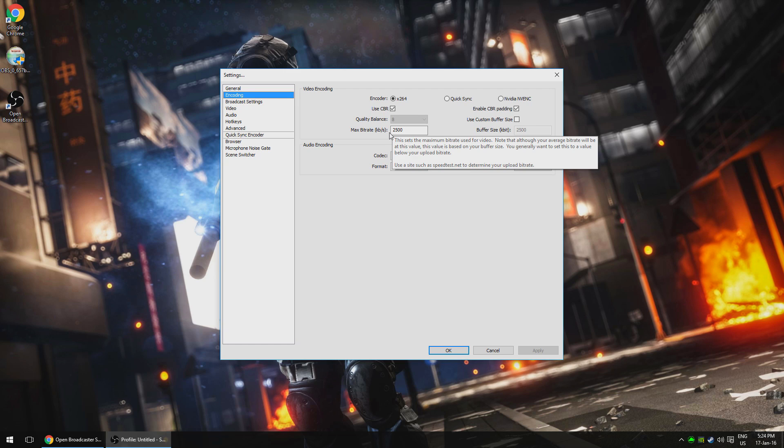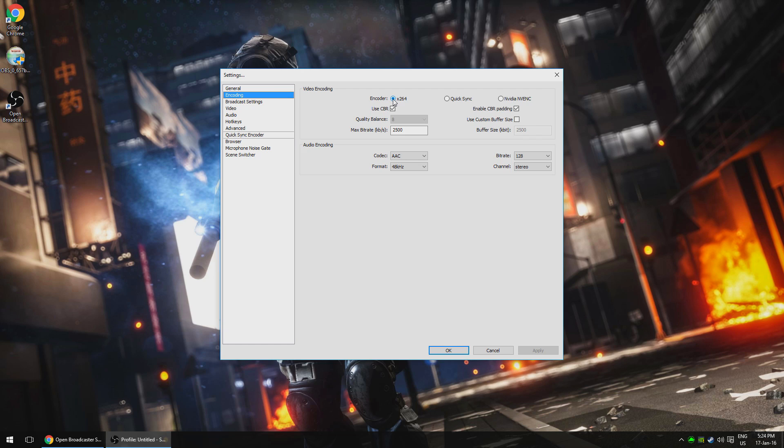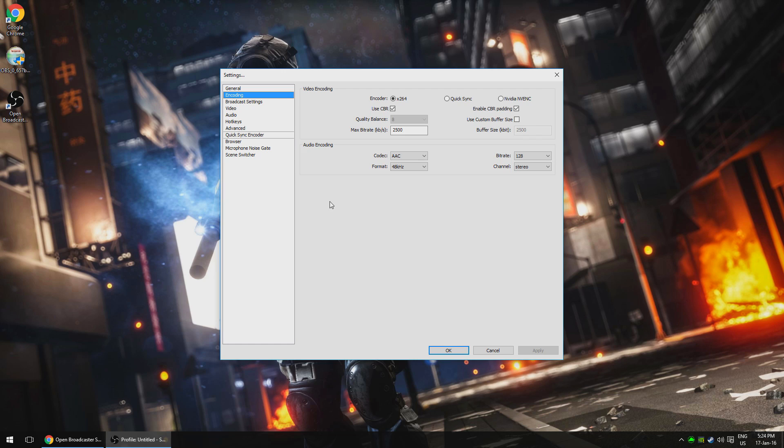Back to OBS, at the top you'll see an encoder selection. Default is x264, which basically means that you're using the power of your processor to run the stream. In the interest of keeping this simple, we'll be sticking to that for now, but just so you know, there are a few other options available for you down the line. Make sure use CBR and enable CBR padding are checked. I won't go into too much detail about what they do, but essentially they ensure your bit rate is consistent throughout the stream, which is what you want. Leave the audio part as default. We've got no need to change anything there.